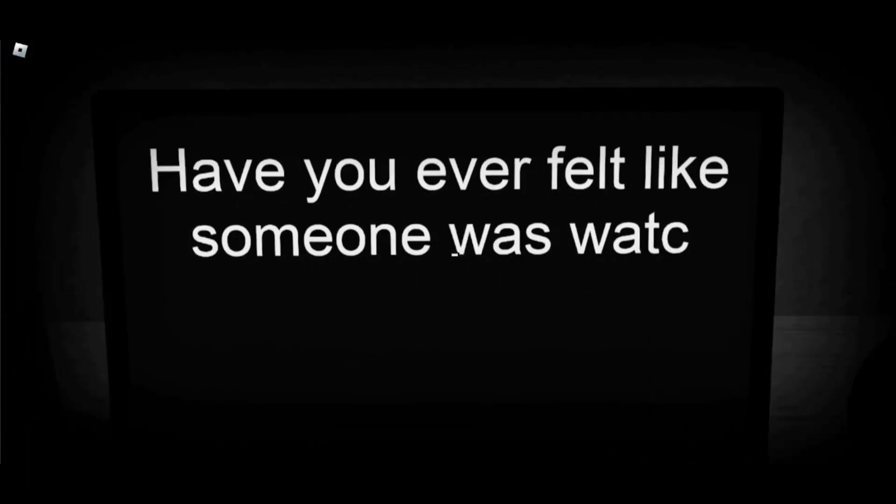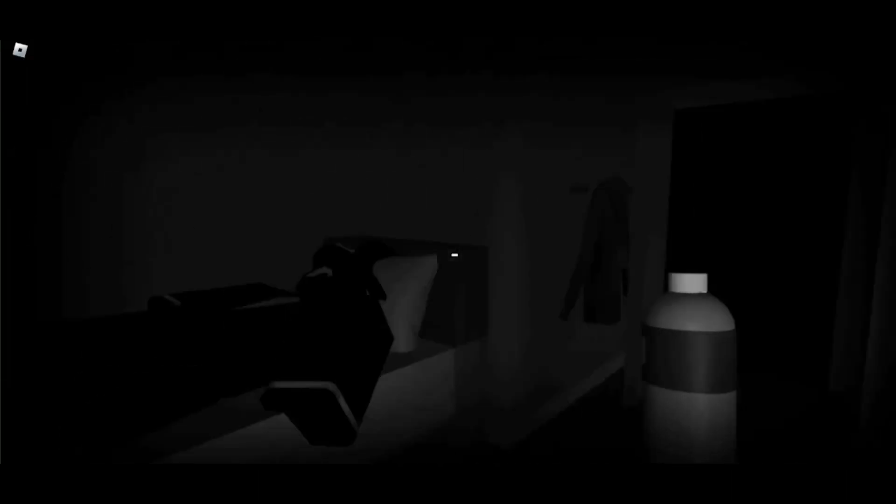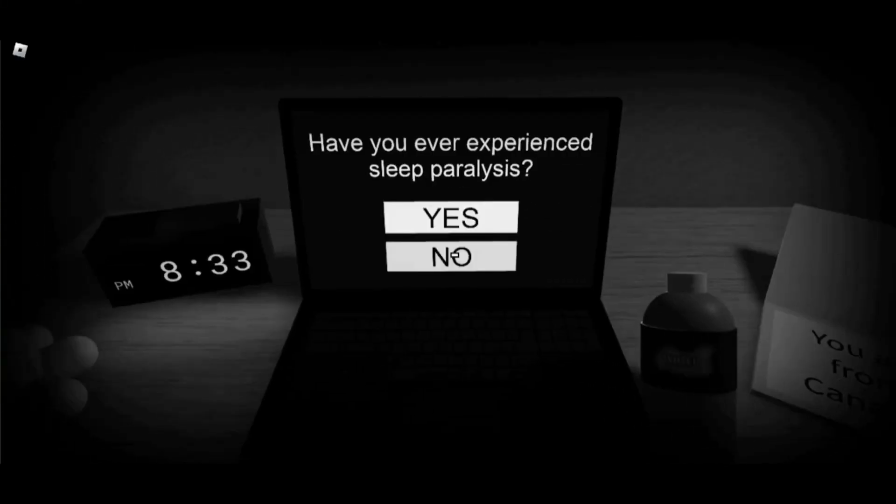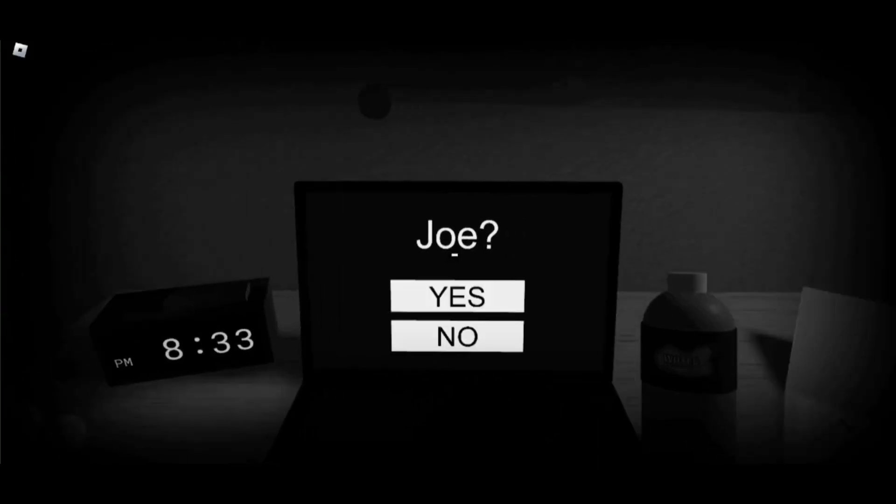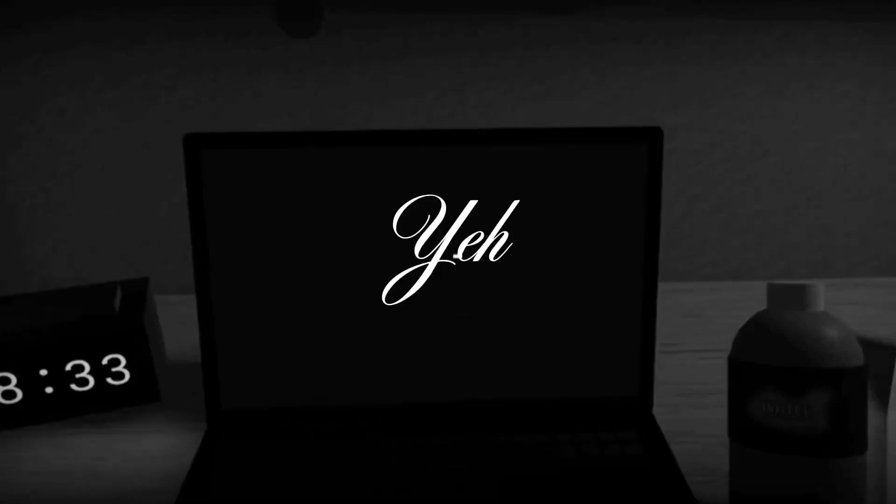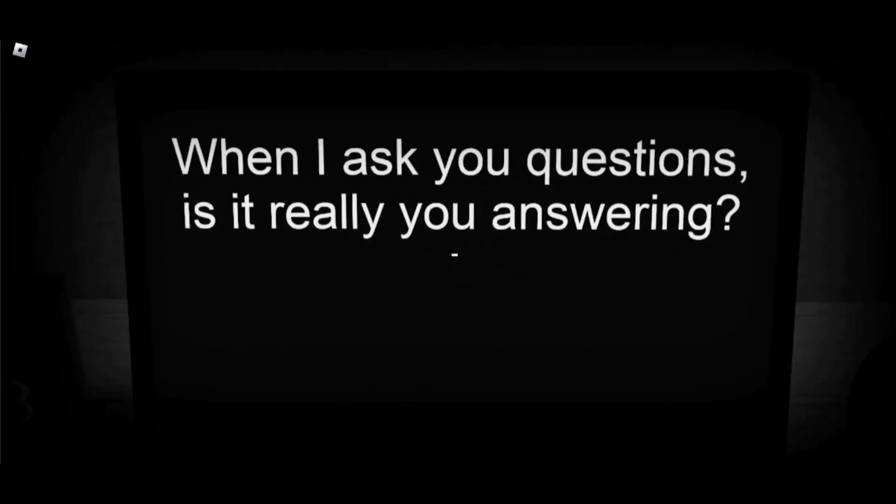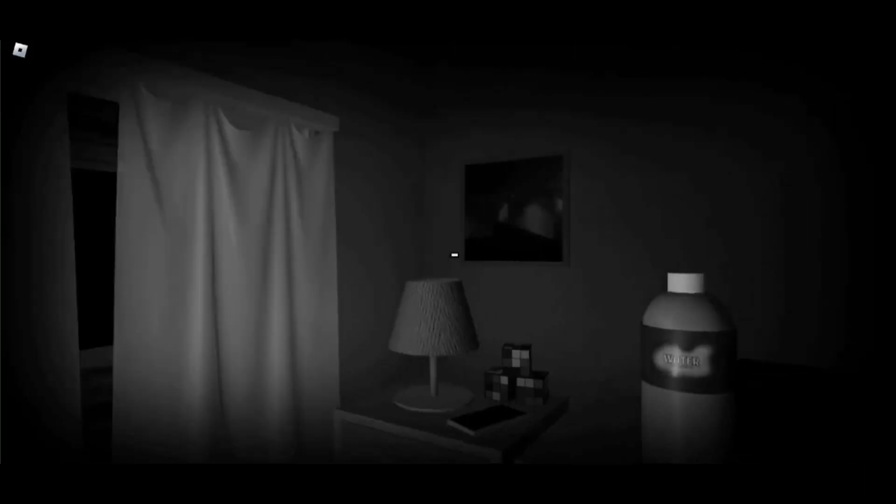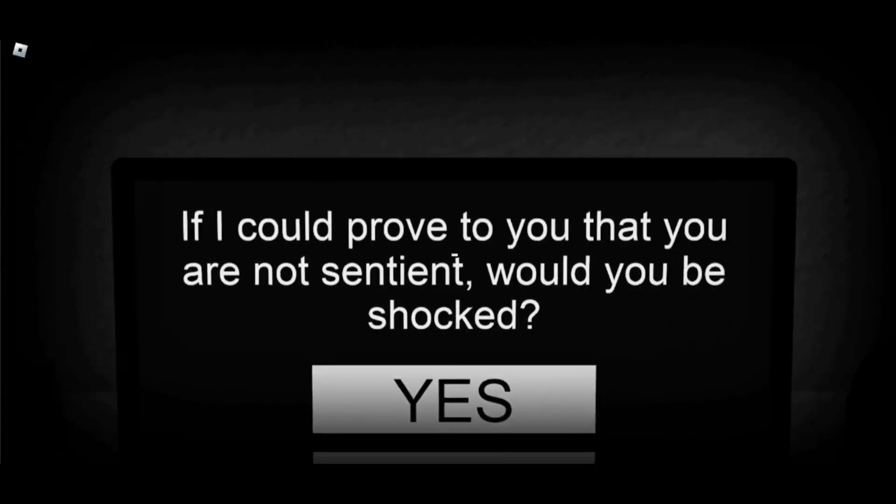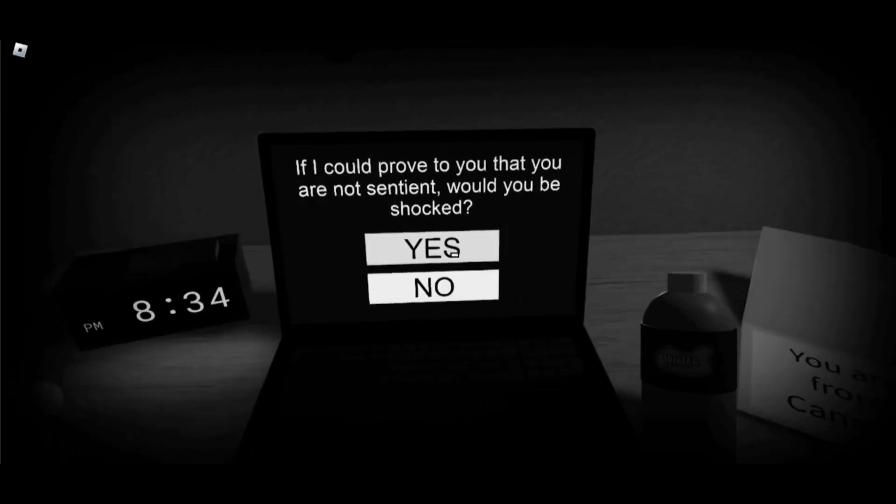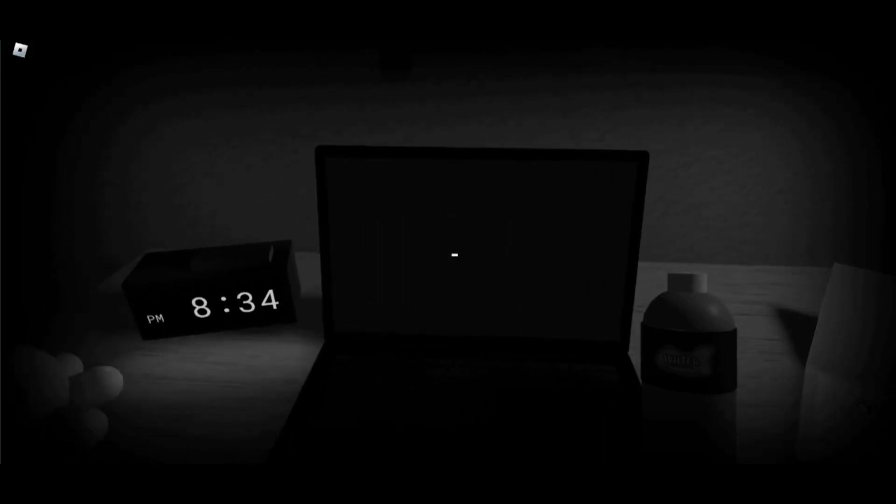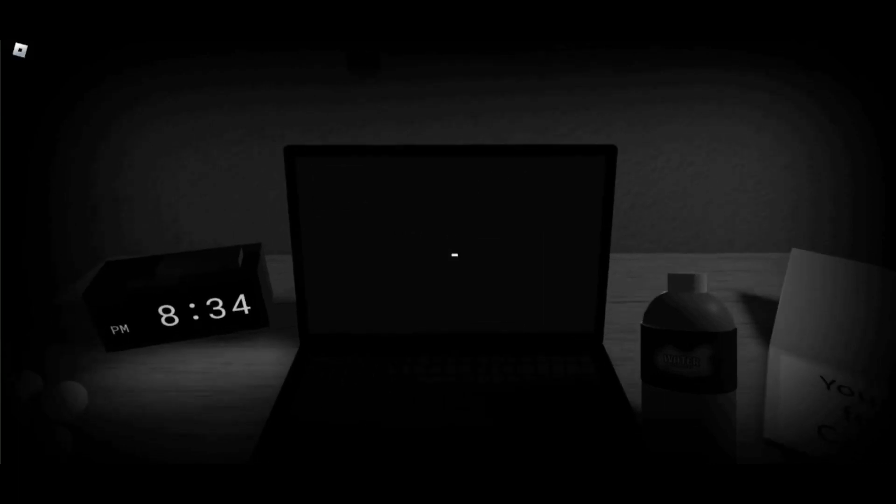Have you ever felt like someone was watching you in your own home? Yeah. I don't know. I actually have never. And I'm kinda glad. The heck. Joe? Joe mama... Yeah. When I ask you questions, is it really you answering? No. If I can prove to you that you're not... Okay. If you were not sentient, would you be shocked? Yeah. Do you want to know the truth? Yeah.